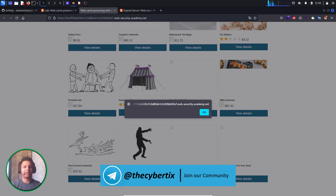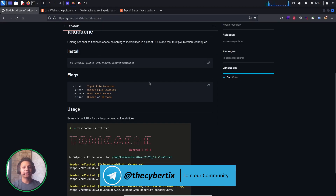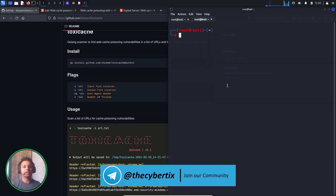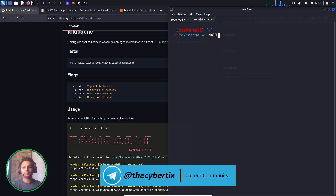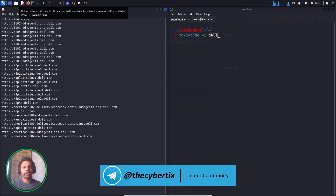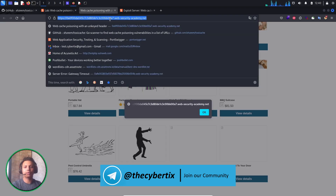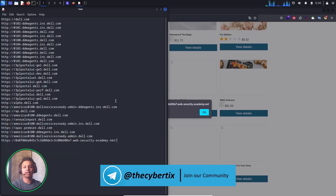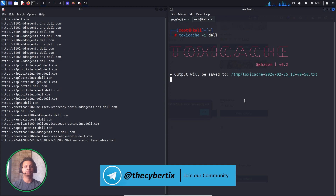Now let's automate this task. There is a tool called ToxicCache, written in Go. I have already installed it, so let me use it on our target. You just have to run: toxic-cache -i and provide a list of subdomains. For verification purposes, I am adding the same hosting domain from the PortSwigger lab so we can confirm it is working. Let me save it and run it — it will take a few moments.